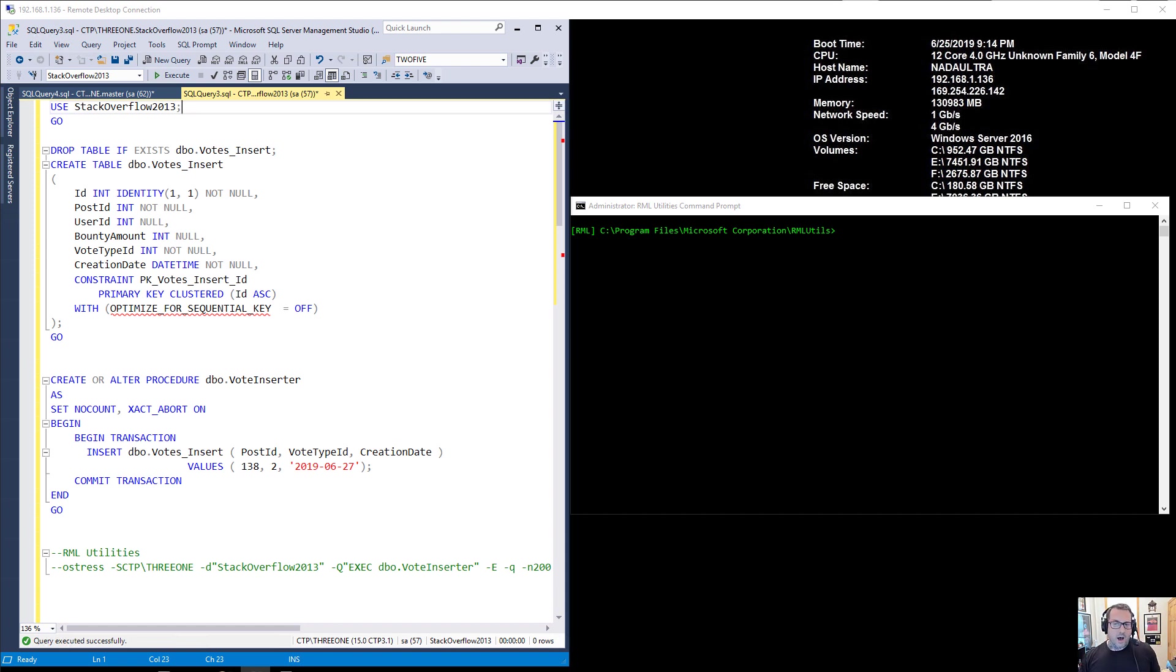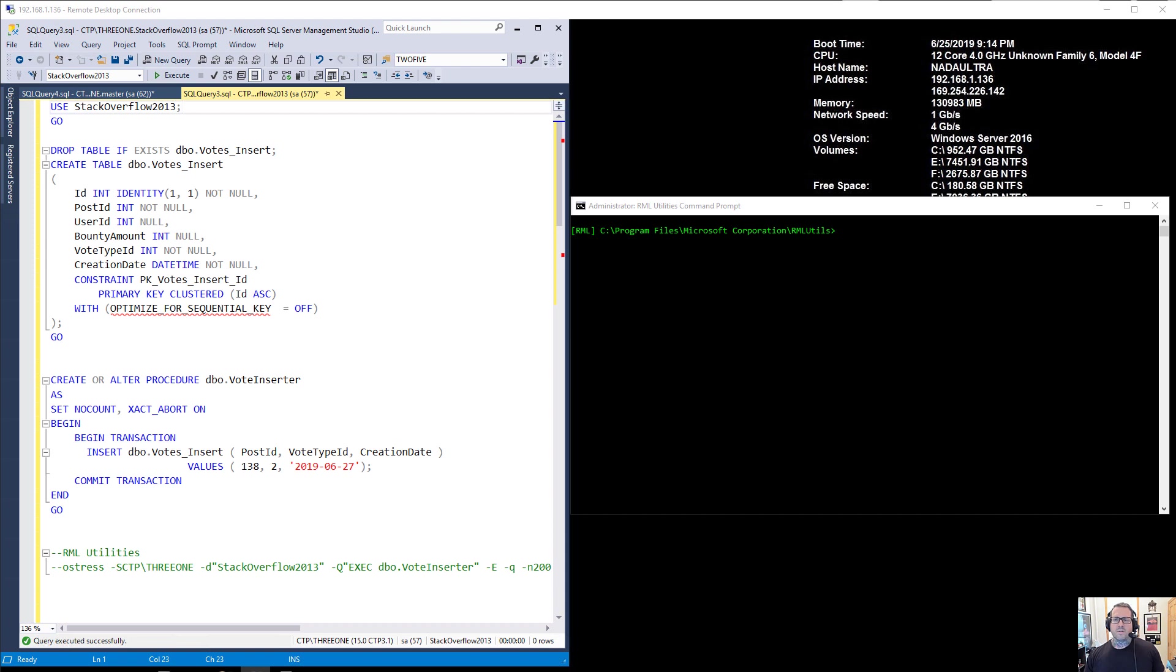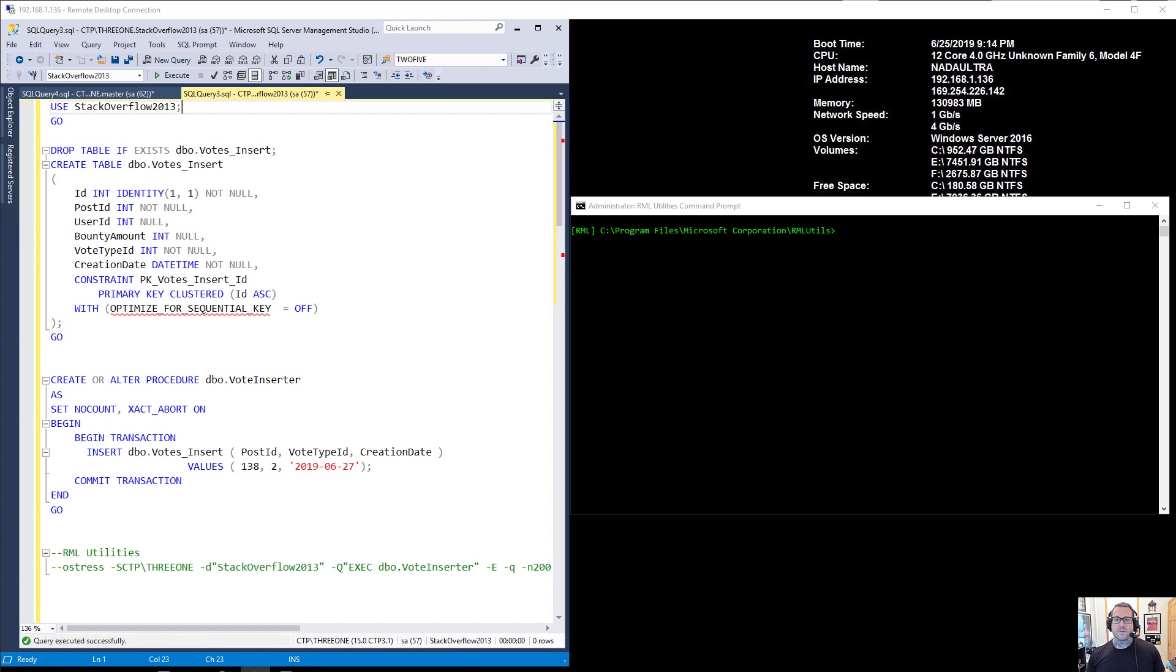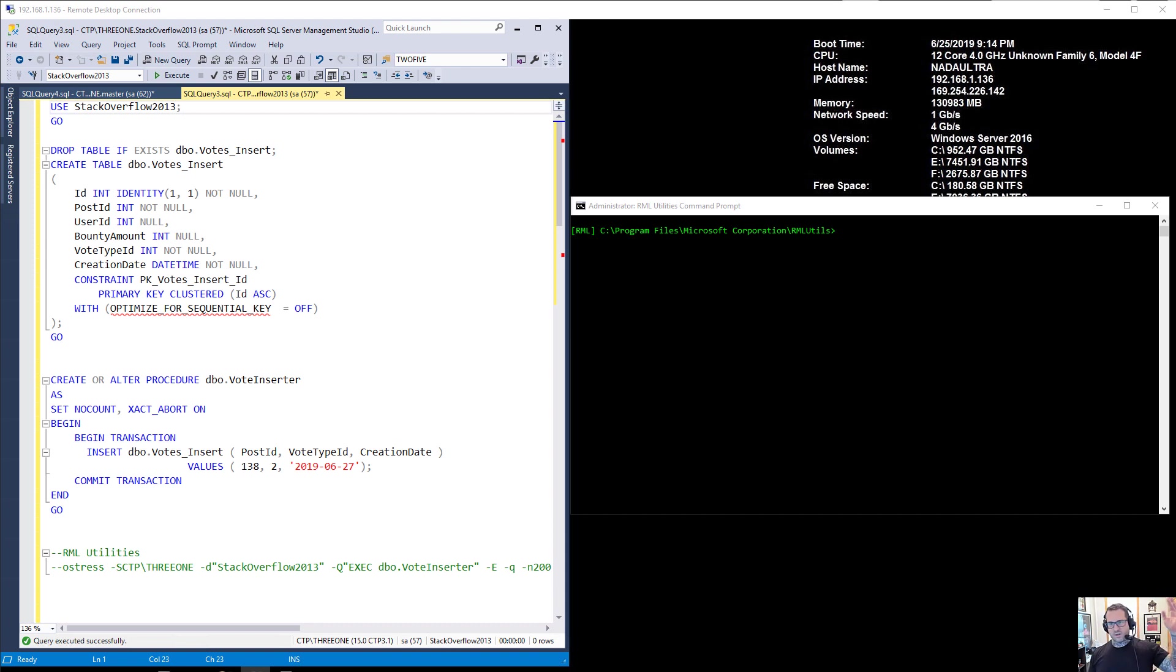And it is the option to optimize your index for a sequential key. Now when I first saw this, I thought it was a replacement for the ascending key trace flags and issues that used to come up in SQL Server. If you had a key that was always ascending, like counting from 1 to 10 and beyond, or a date that was in sequence, SQL Server makes some pretty bad guesses, pretty bad off-histogram guesses if your stats didn't update.